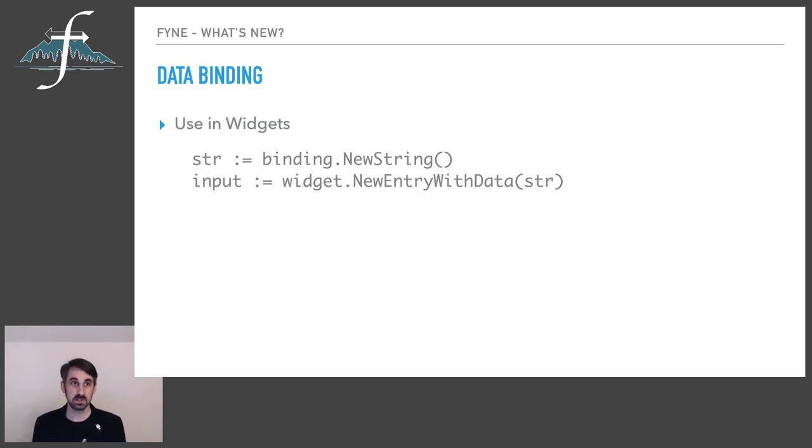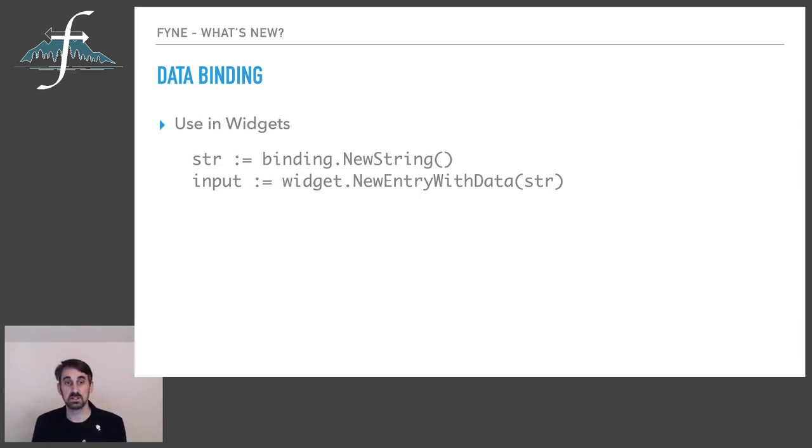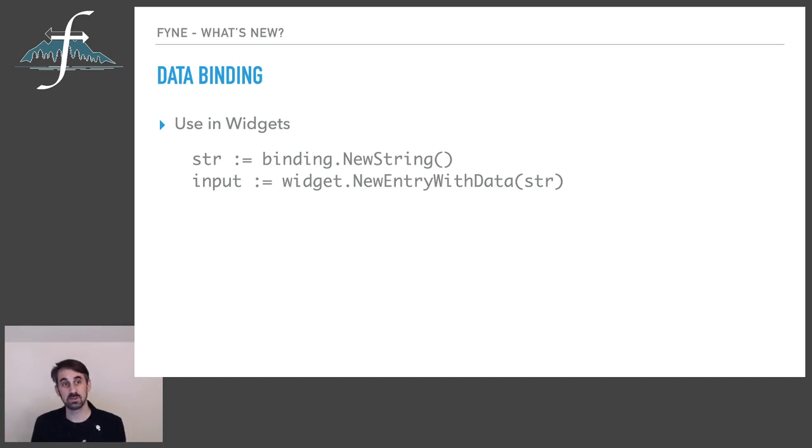So how do we use it? Well here is an illustration of a new data binding with a zero value string and that's going to be presented as the data source for an entry. Every time the user changes the value of that entry, the string binding is going to change. Anything else connected to that binding will update and a preference source if you have wired it in will be written as well.